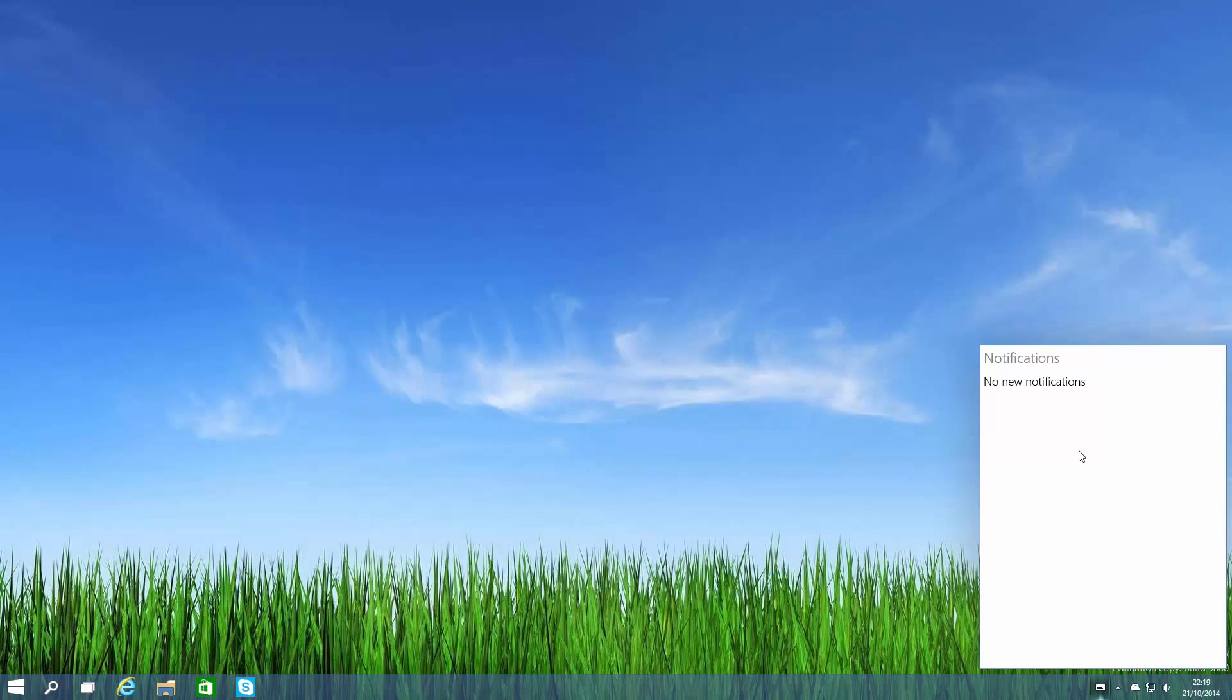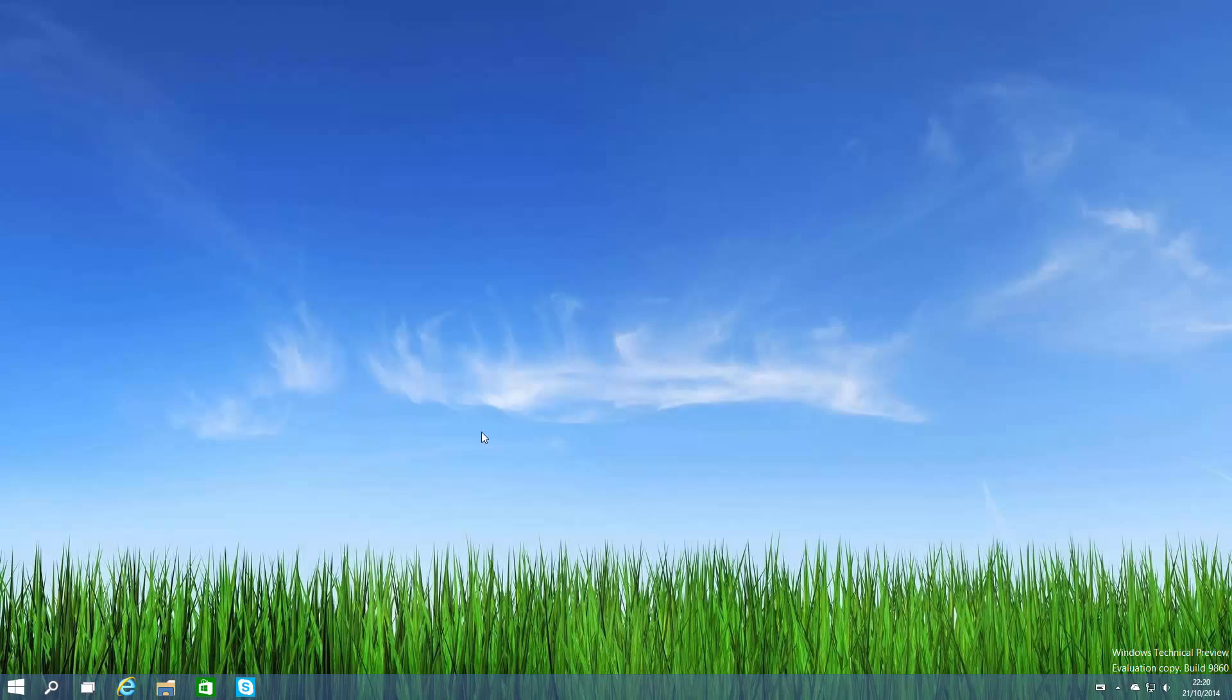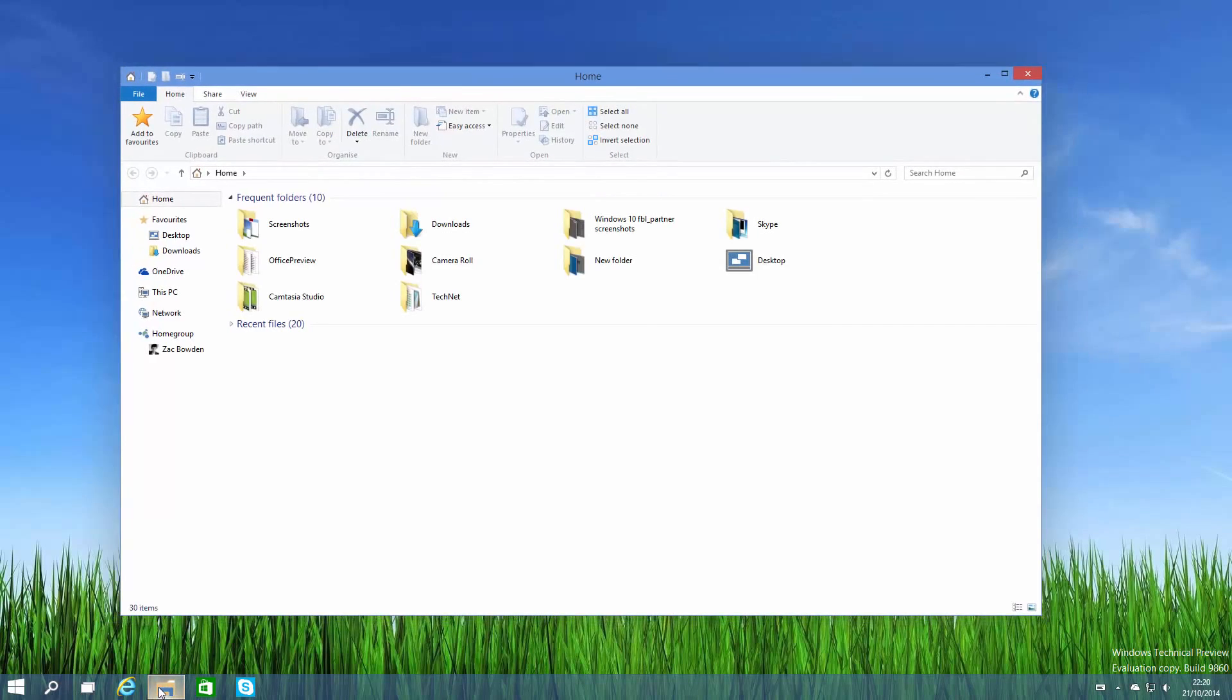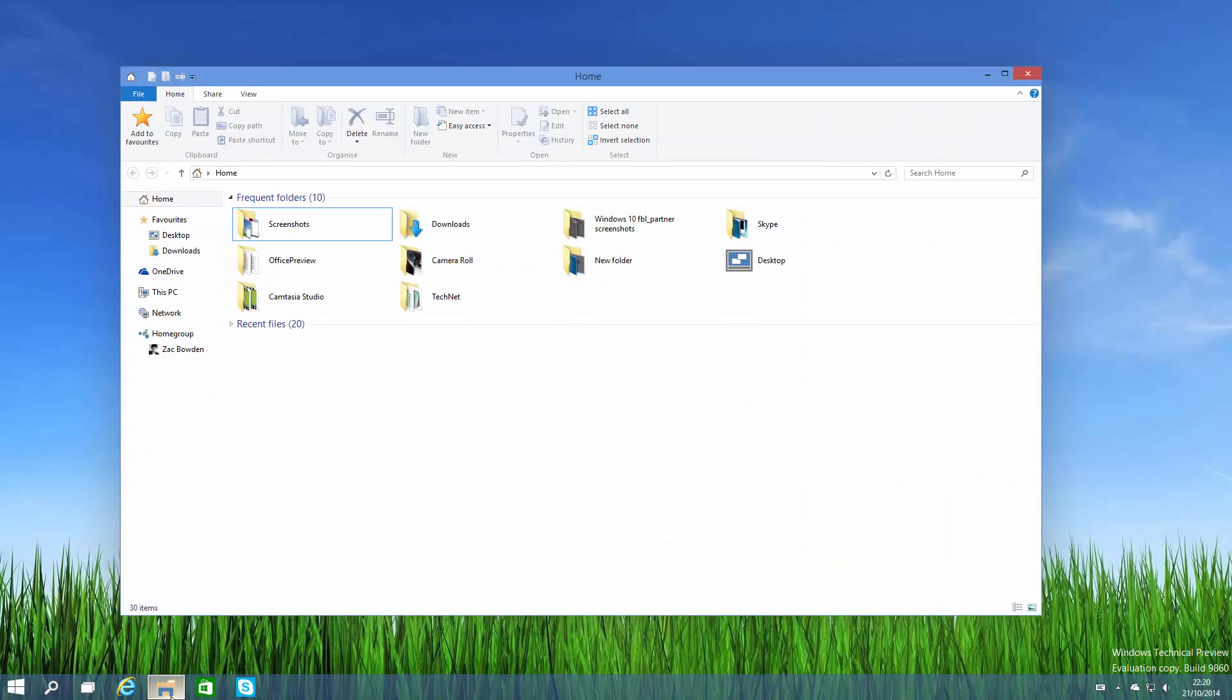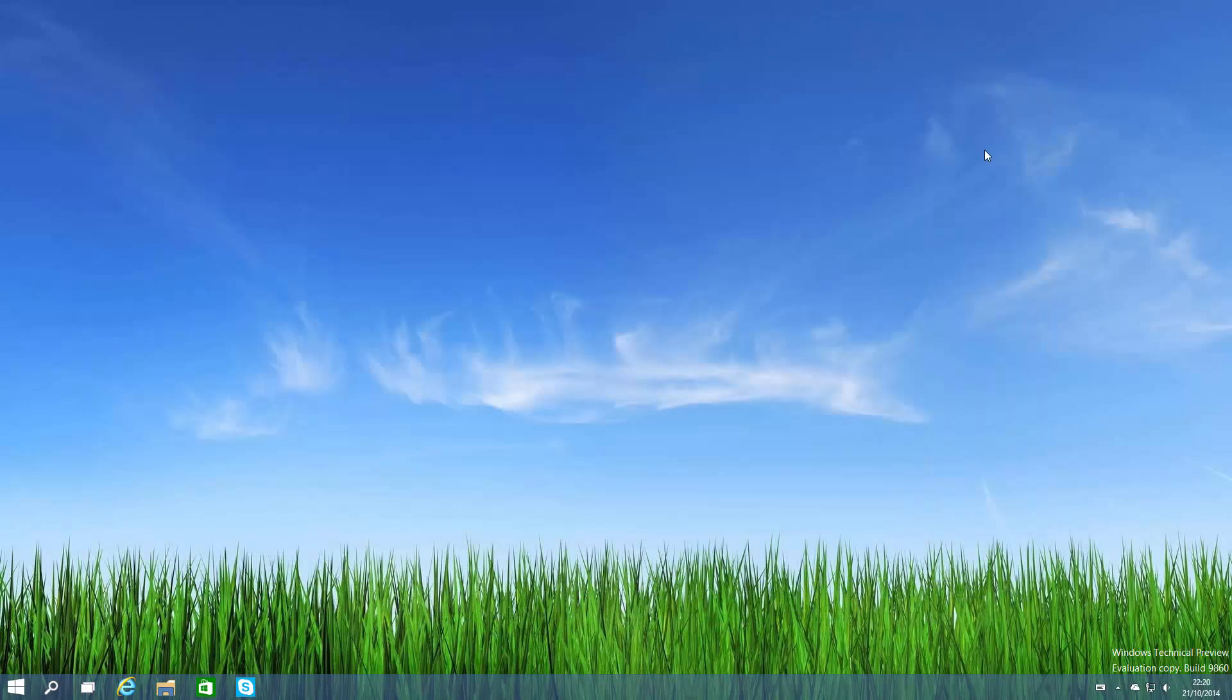Another new change in this build is new animations when opening windows. If we open File Explorer as you can see, there's a brand new animation for opening, and if we minimize, a new animation for minimizing, as well as opening and closing the app from the taskbar. They're very similar to Mac OS X animations however they are unpolished in this build. If you're using this as your primary driver beware that these animations are a bit clunky and unfinished.